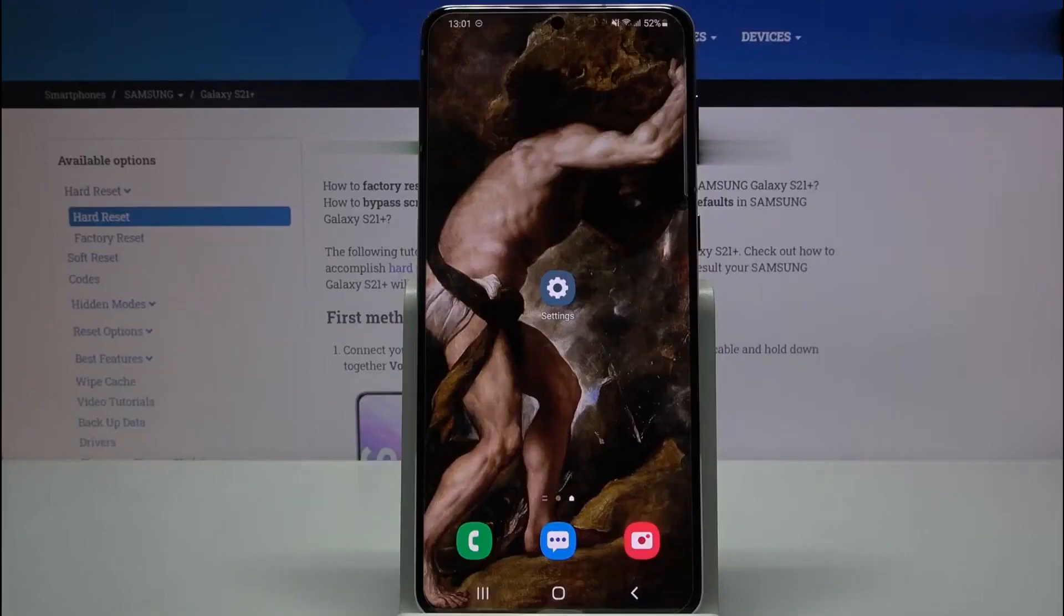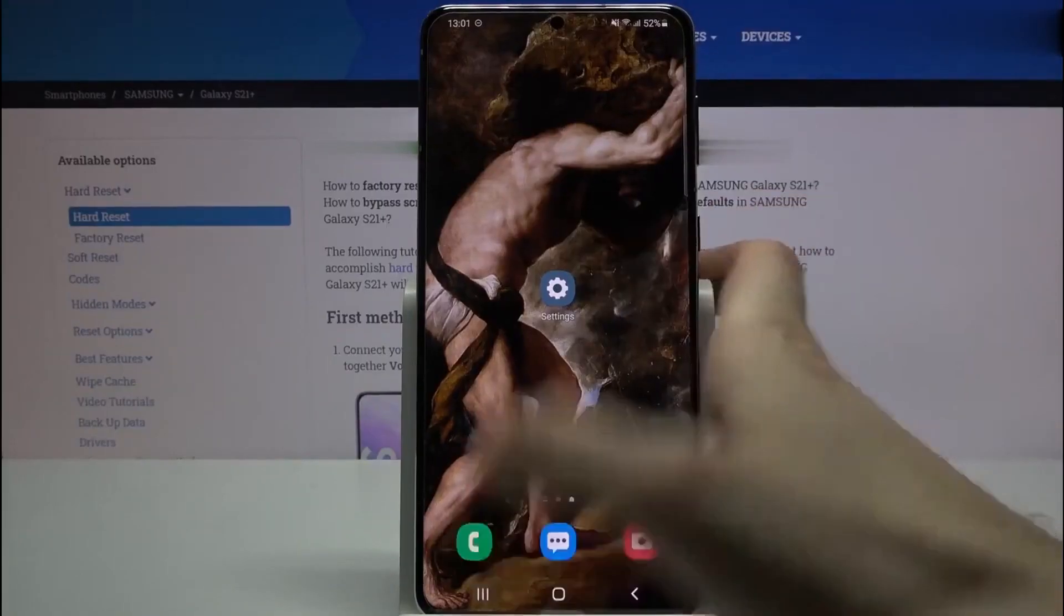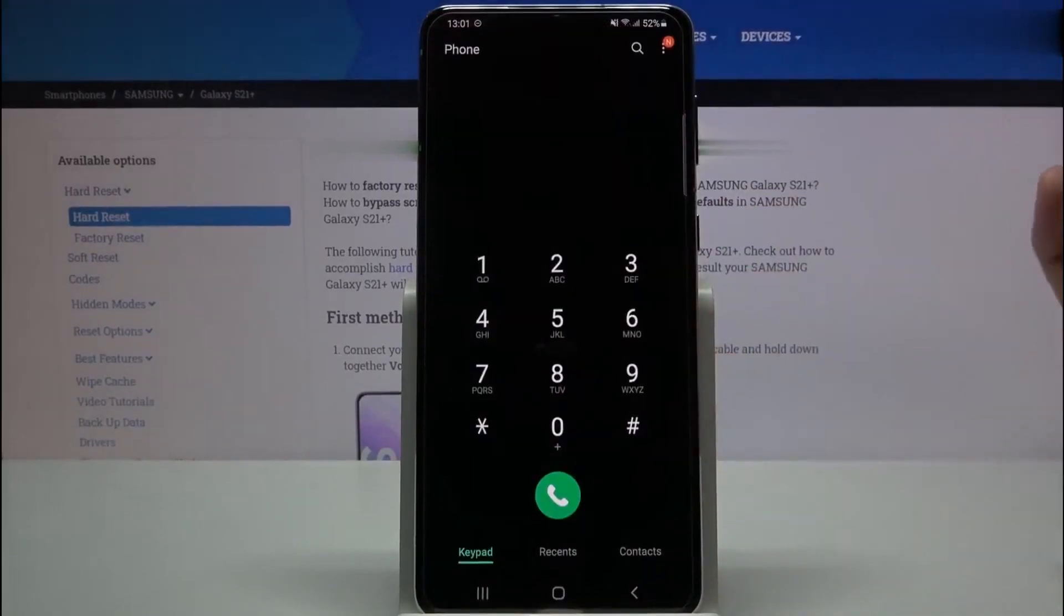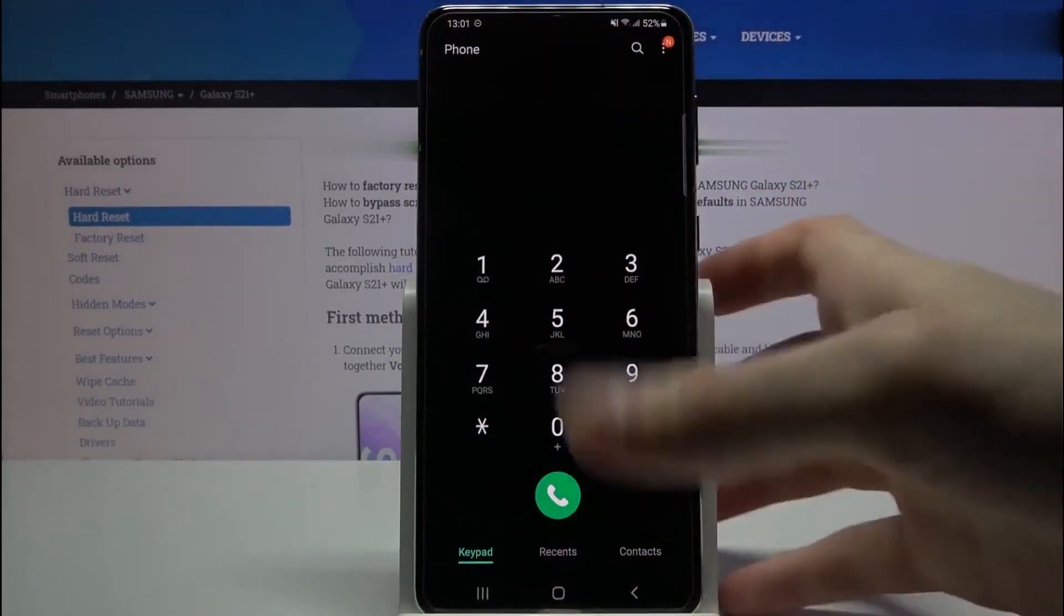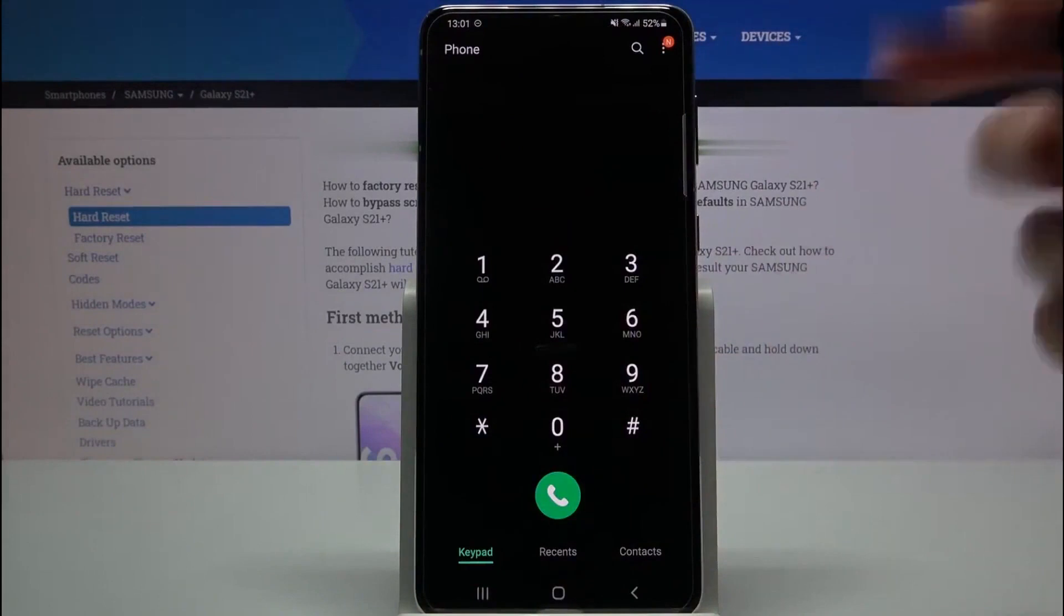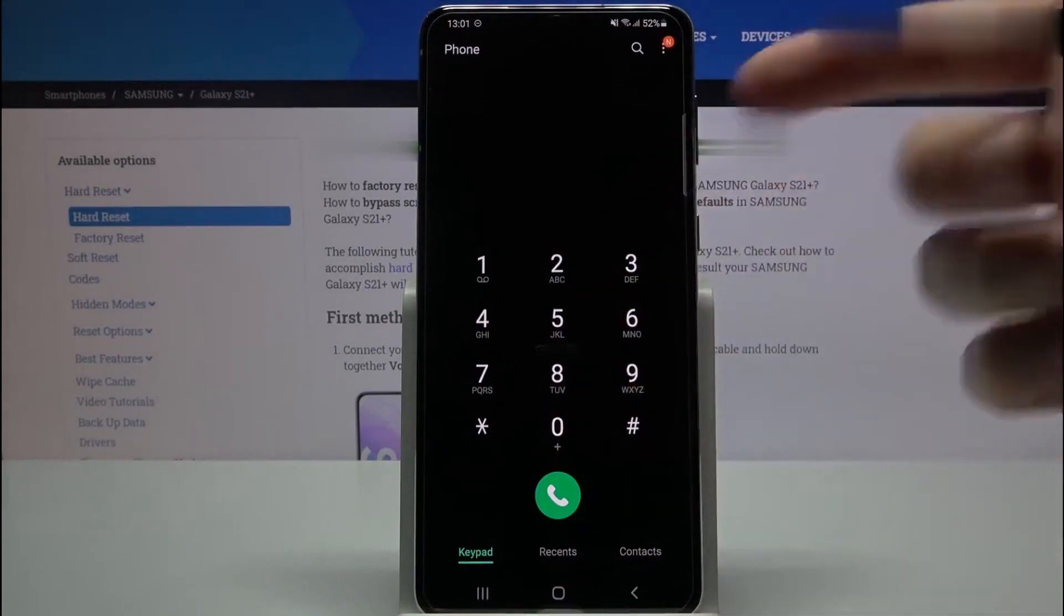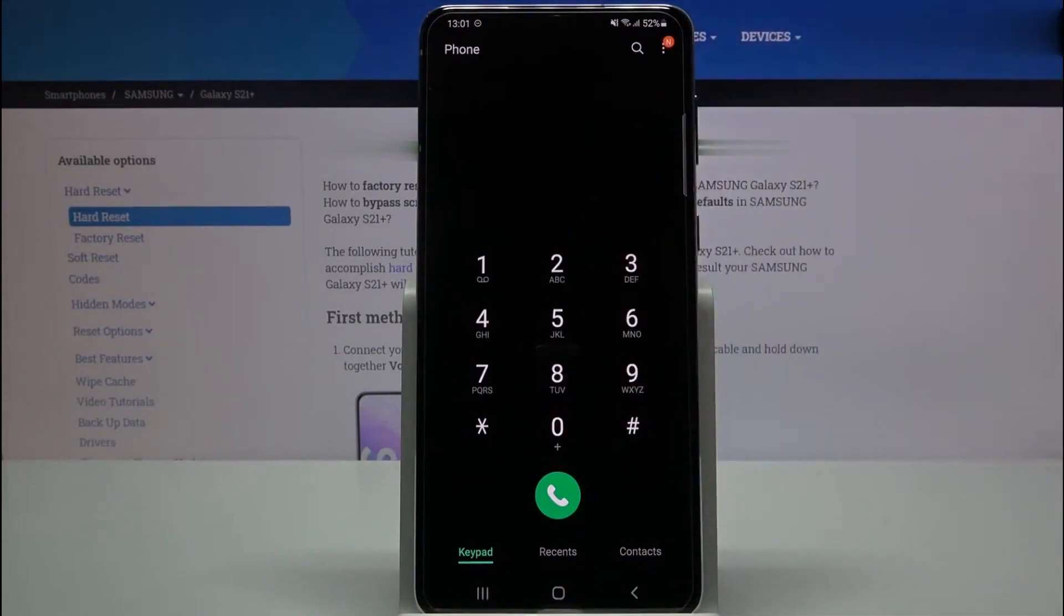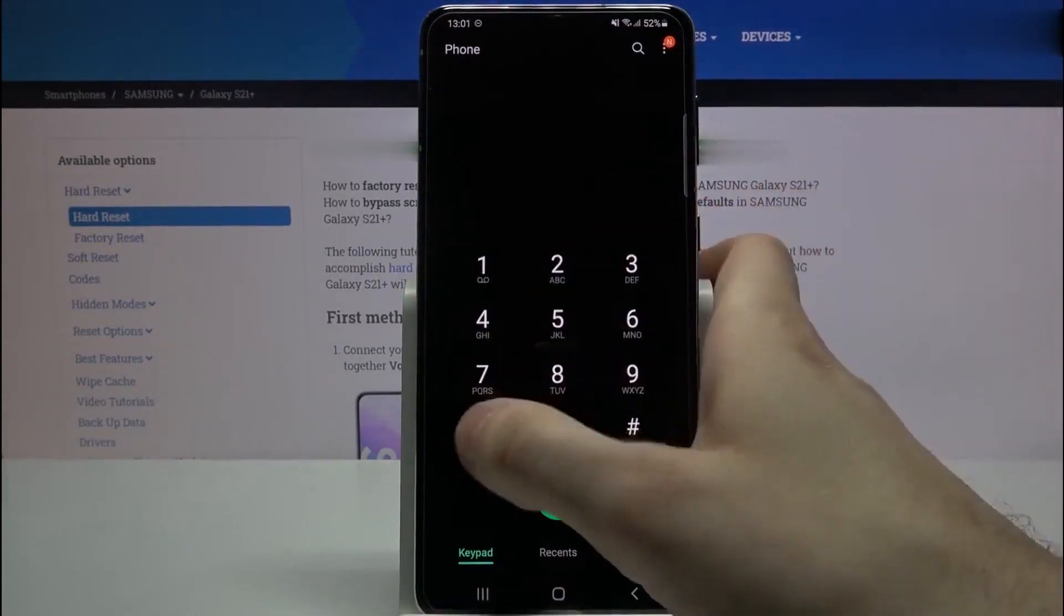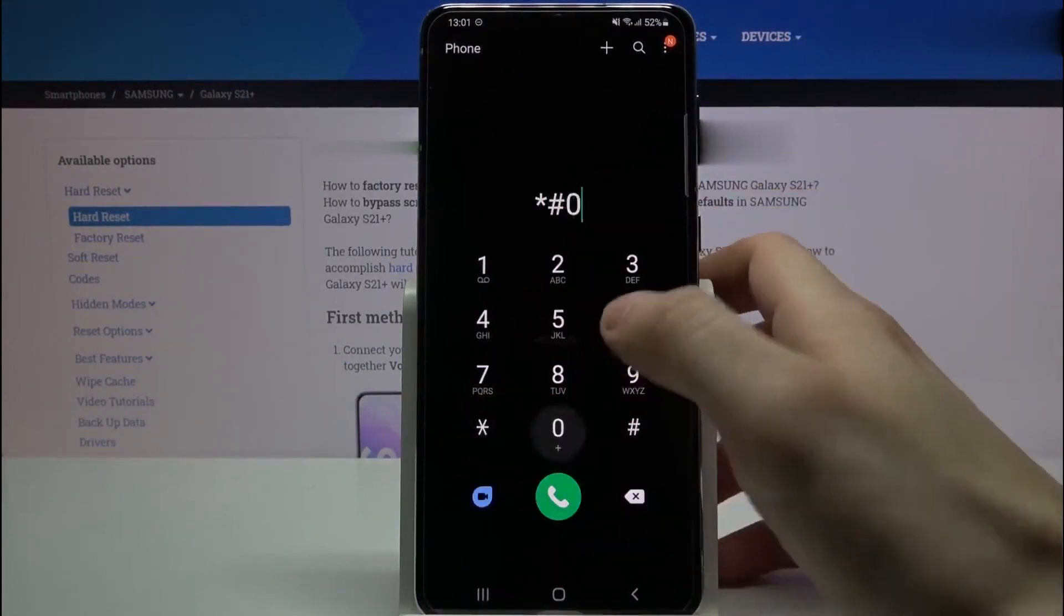So to start, we're going to get the phone's IMEI number. That's a unique number for every phone. So to get it, simply dial star hash zero six hash.